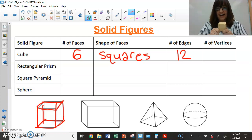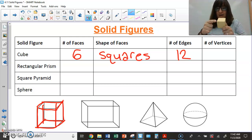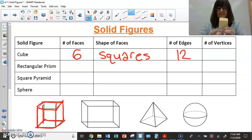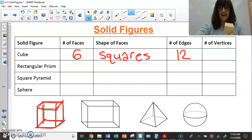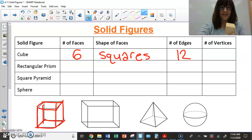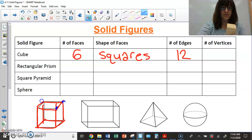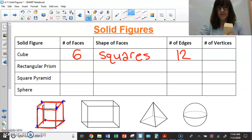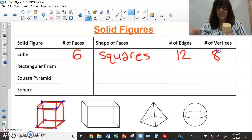For the number of vertices on a cube, I count top and bottom. Counting gives me eight vertices total — four on top and four on the bottom.